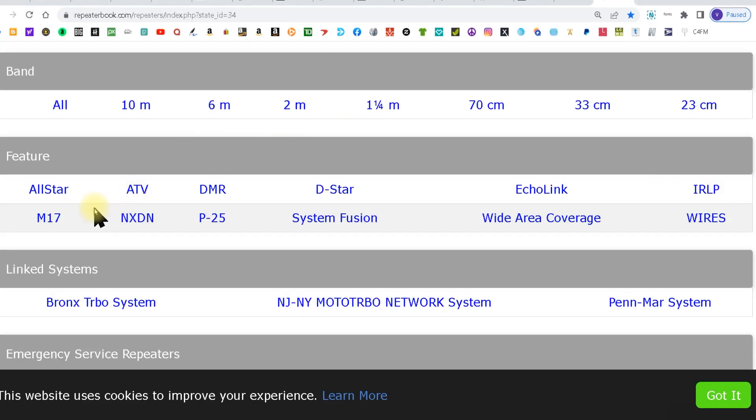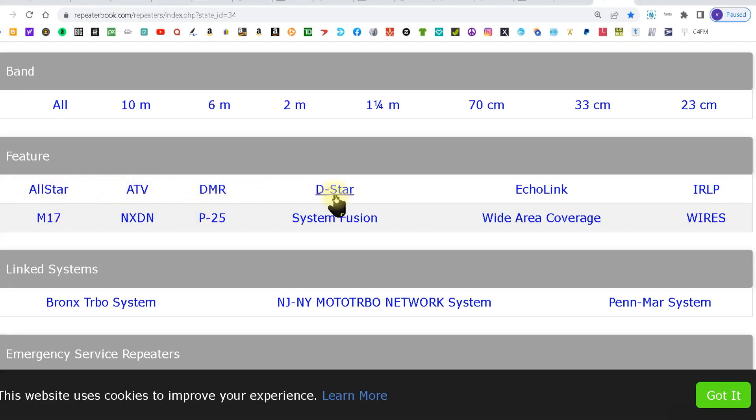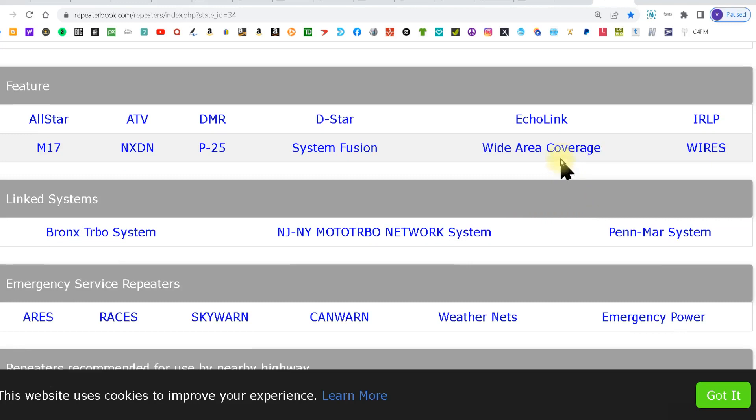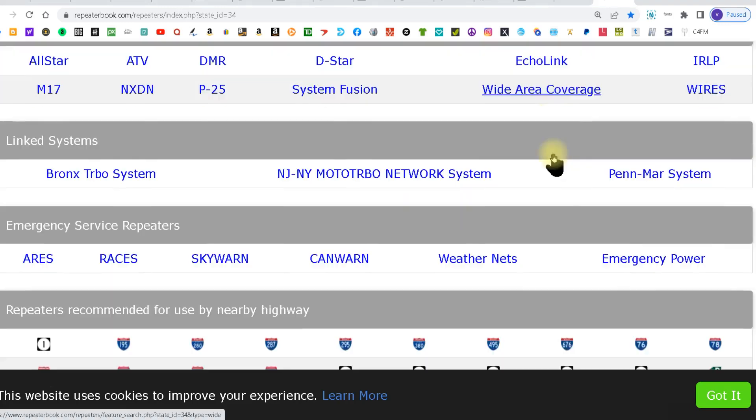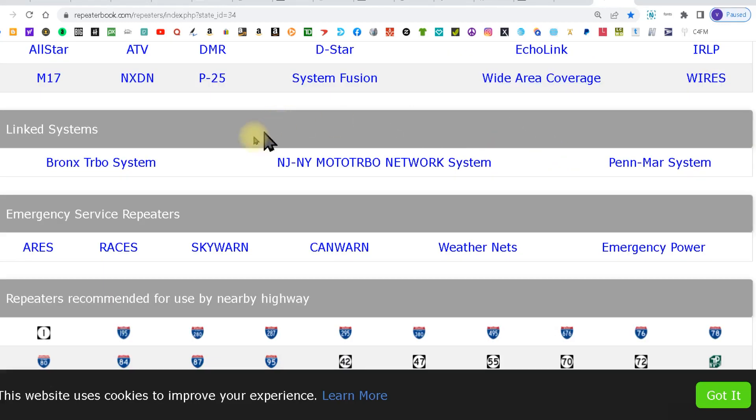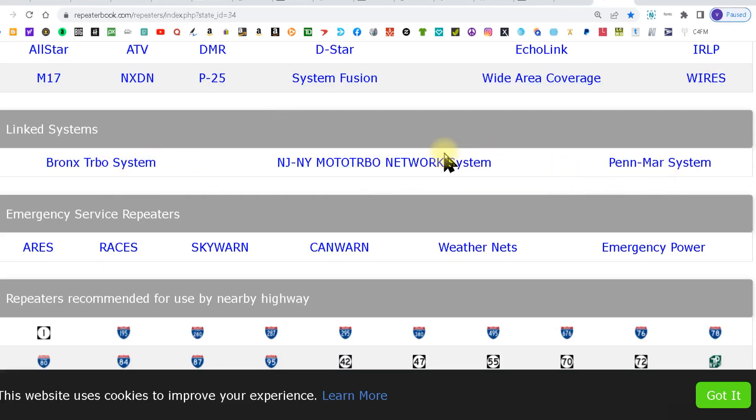Then the next set of filters you can pick the mode: all star, DMR, D star, echo link, wide coverage. Then you got link systems which will cover a large area.